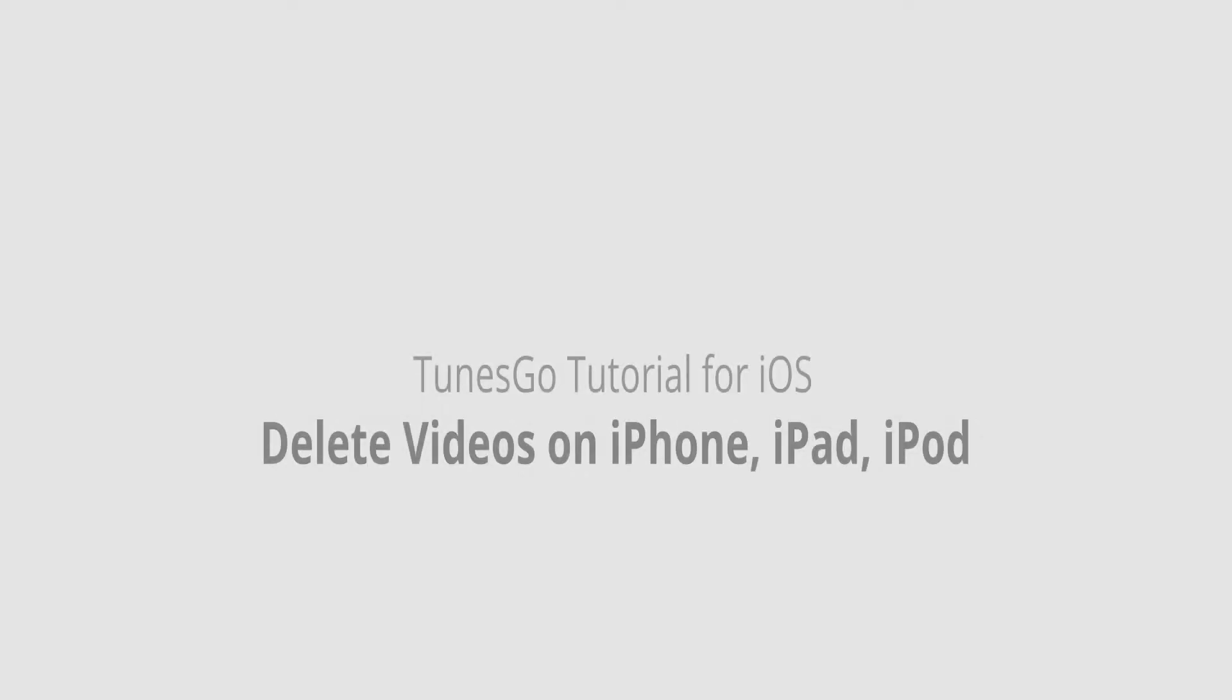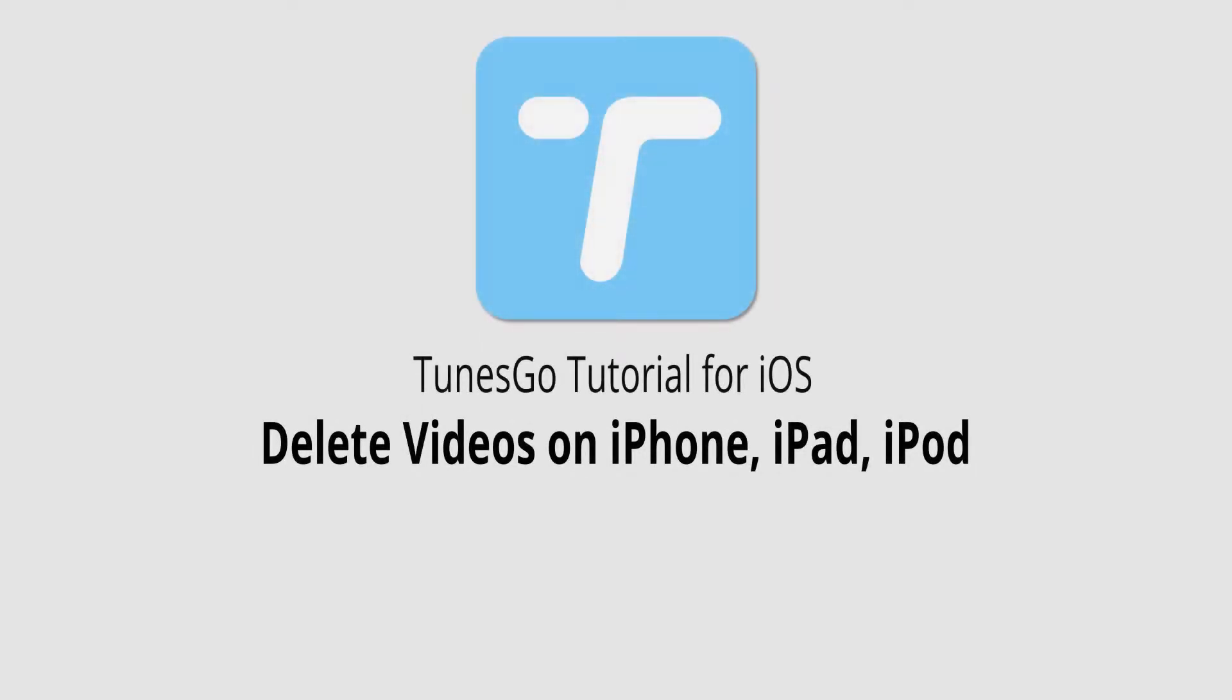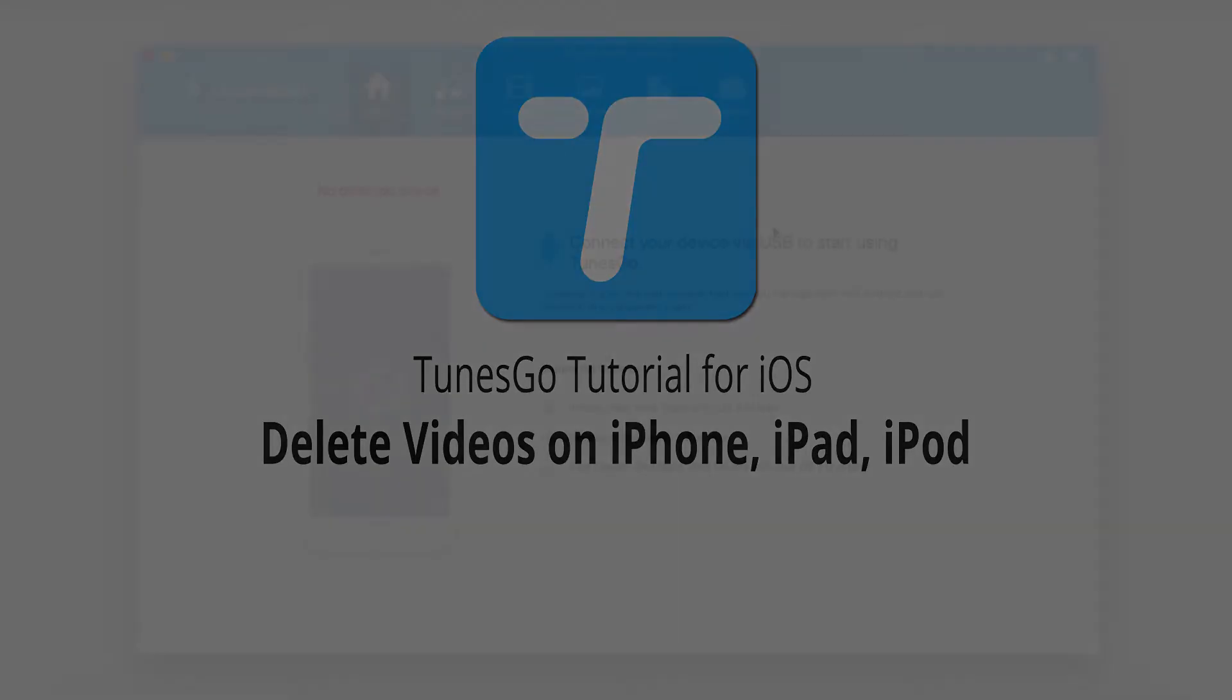Hello everyone, in this video I'll be showing you how to delete videos on your iPhone, iPad, or iPod using Wondershare TunesGo.